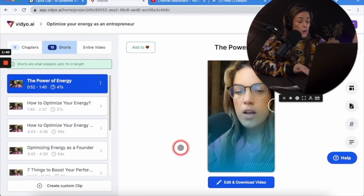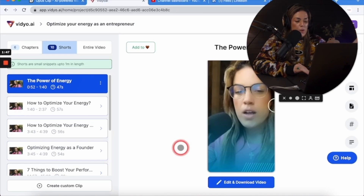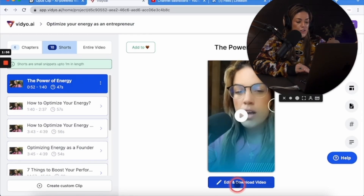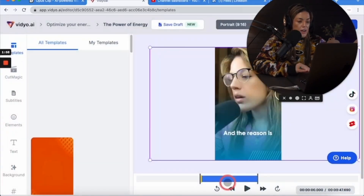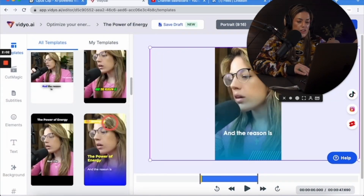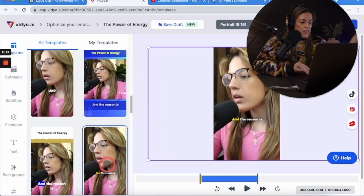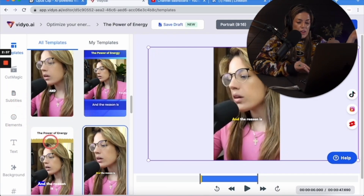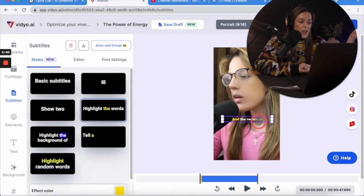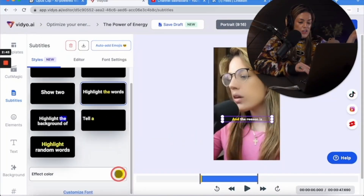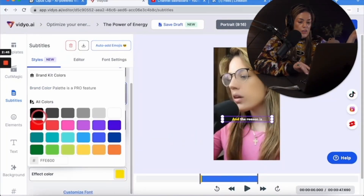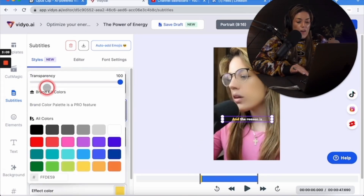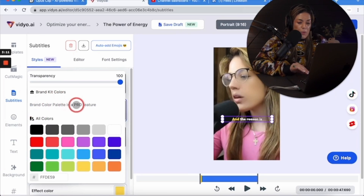I can tell you right now that I'm probably leaning towards the other clip because this one's a little bit low on actual energy, which is ironic. I'm going to show you how you would actually edit this video — I'm not going to fully edit it since I want it to be fair, but you can change a lot more within the vidyo.ai interface. You would click edit and download video.